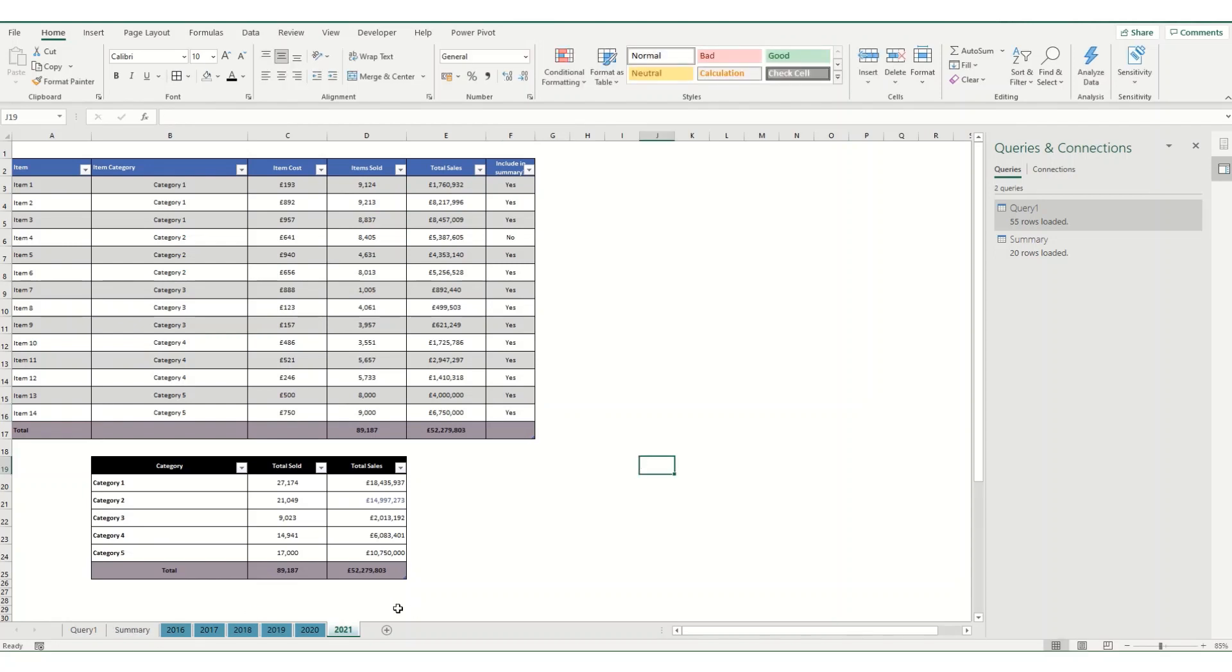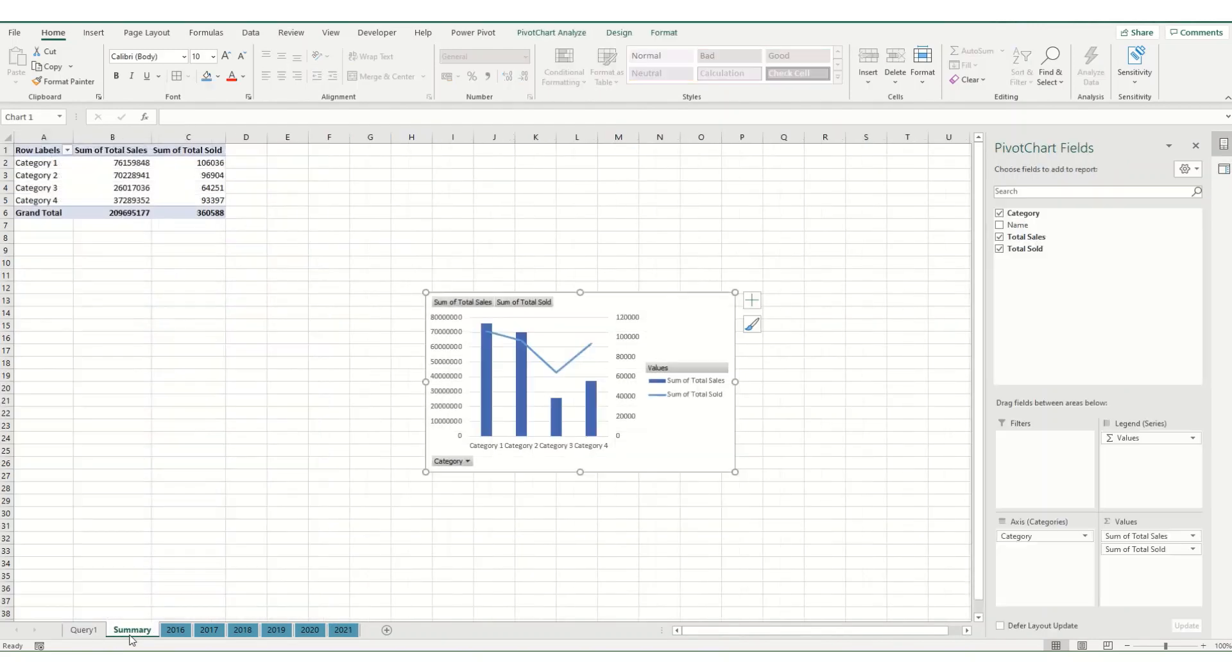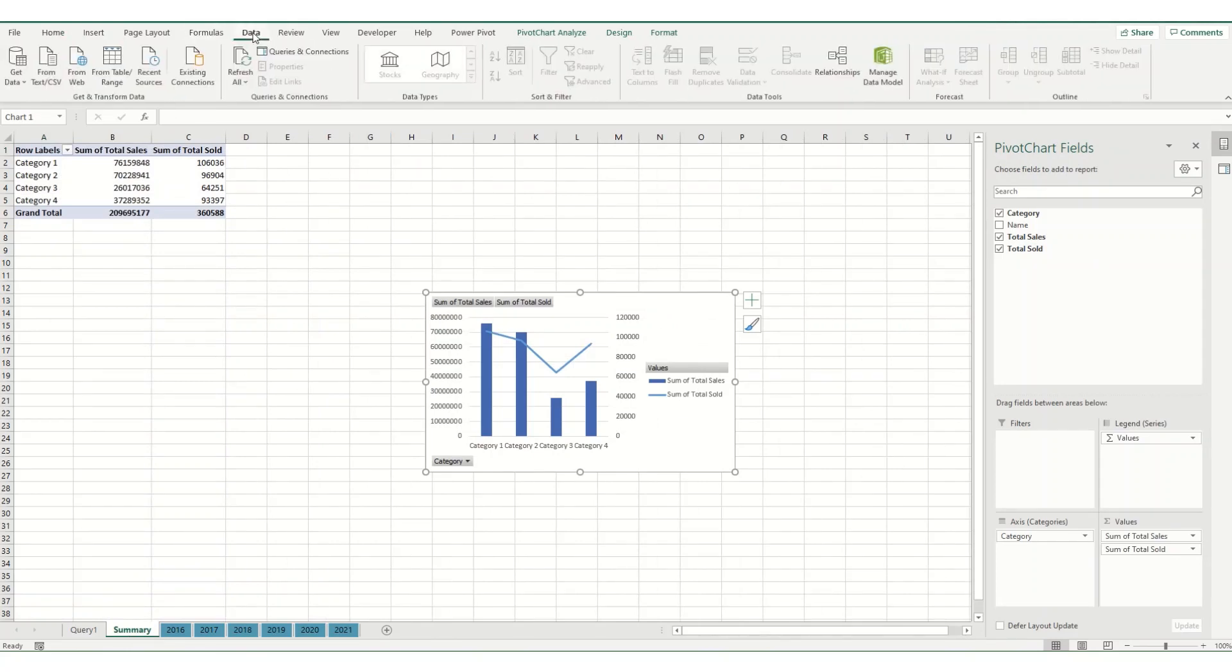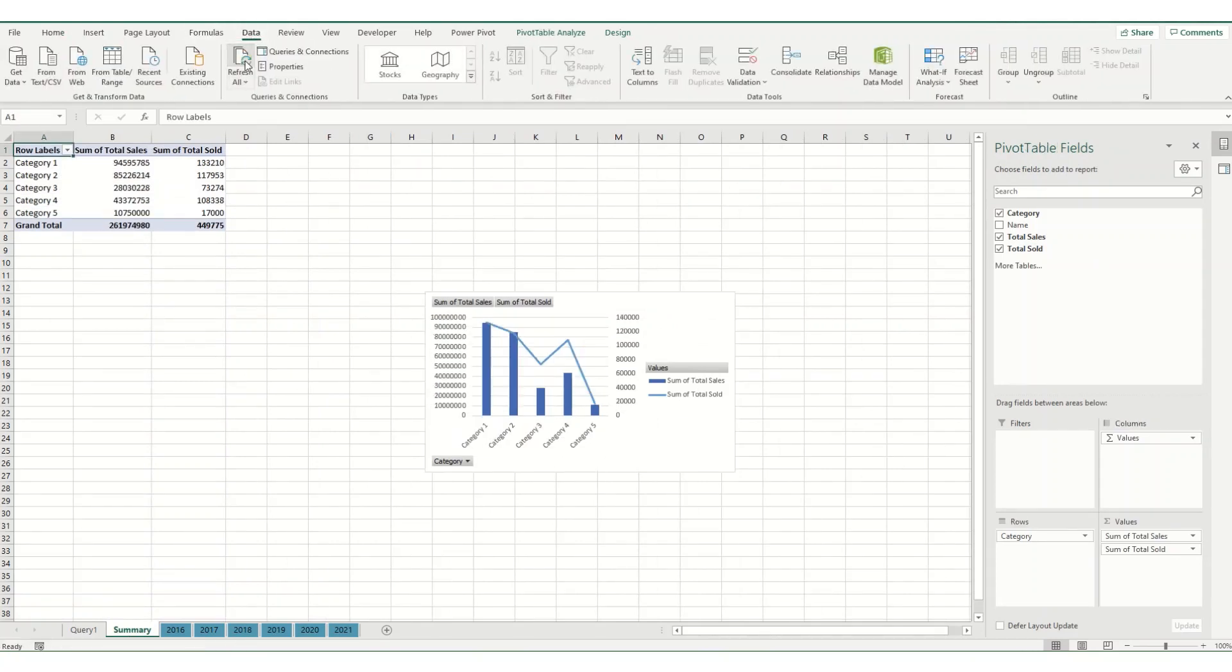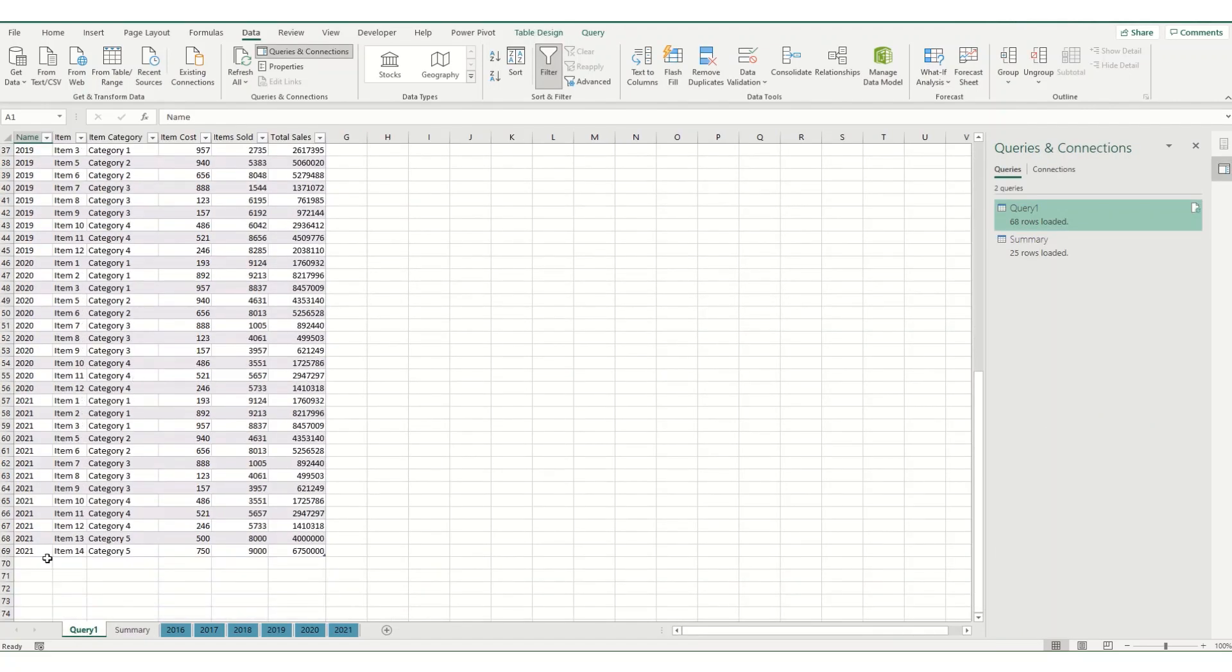Now what's going to happen is when I refresh my data, it should add into these original queries and the summary one. So to do that, we go back to our data tab and click on refresh all. And you can see now that I've had category 5 being added in on this table. And if I come back to query 1 and scroll down, you'll see now that we have in 2021, we've got those items 13 and 14 and category 5 in there as well.